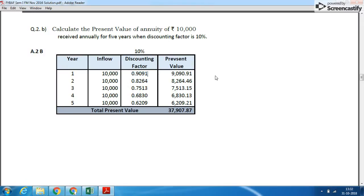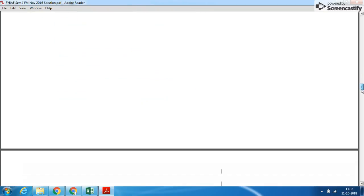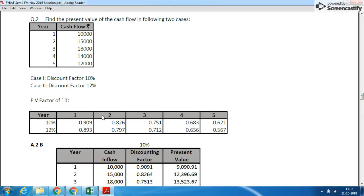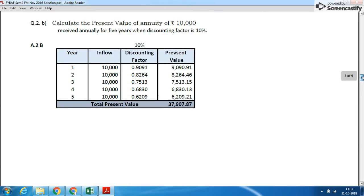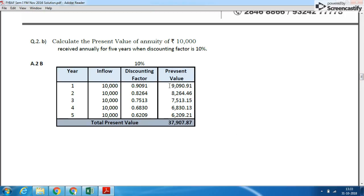The discounting factor is calculated as: 1 ÷ (1 + 10%), i.e., 1 ÷ 1.1 = 0.9091. Divide by 1.1 again to get the next factor, and so on. In fact, these factors are already given in the next question at 10%, so you can use them directly. Multiply each year's inflow of ₹10,000 by its discounting factor to get the present value for that year, then add all present values.